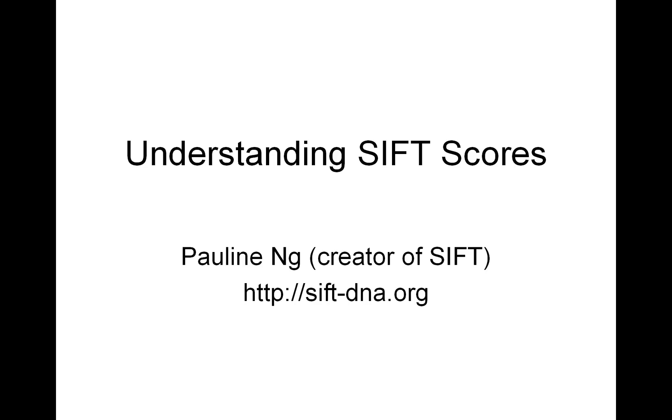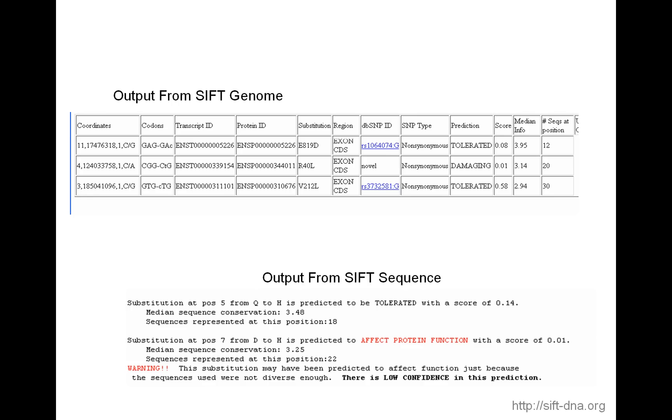If you've run SIFT before, you've seen the output of SIFT, and maybe you're curious about the scores that are printed out. The top half is the output from SIFT genome, where you get the prediction whether an amino acid substitution is tolerated or damaging, and that's what you see in the far right-hand side of the table. And then to the right of the prediction, you also see a score, a median info, and number of sequences at position.